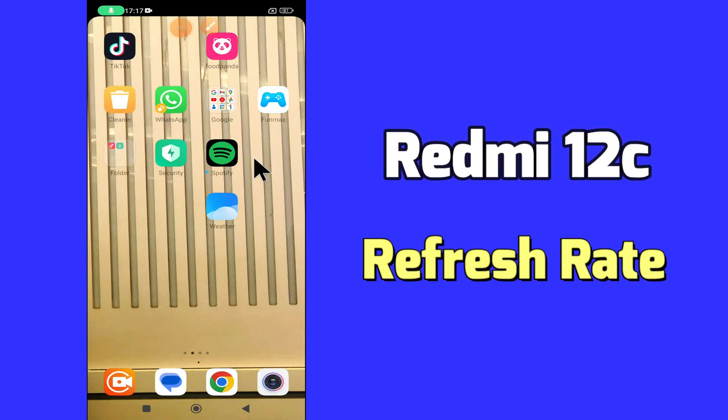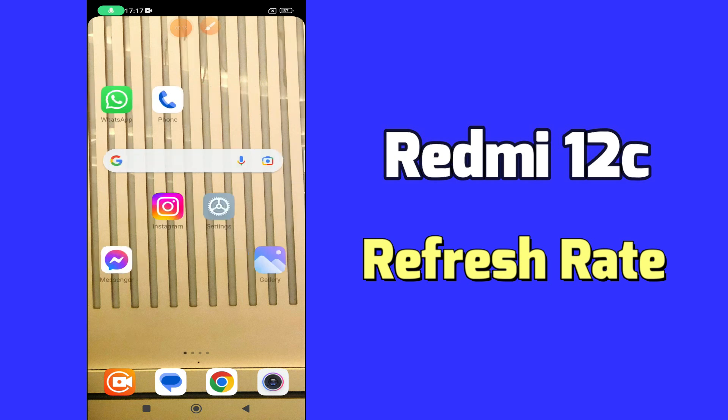Hello everyone, hope you are fine, welcome to my YouTube channel. In my today's video, I'll be telling you how to enable 90Hz refresh rate in Redmi 12C.